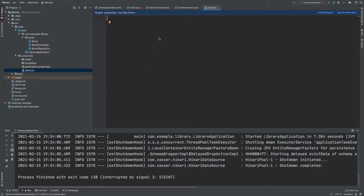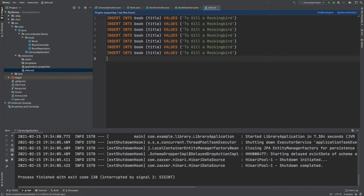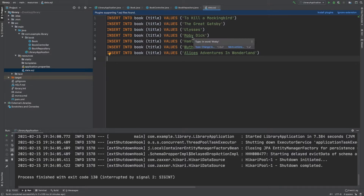In the data.sql file we're able to write just raw SQL. So first of all we're going to have INSERT INTO book — book is the table name because our entity is also called book, but note it is all lowercase — and it's going to have a title. Then we're just going to insert the values. I've inserted seven different books and note that I haven't put them in alphabetical order. For example the last book is Alice's Adventures in Wonderland. I did this purposely just to show how the sorting works.